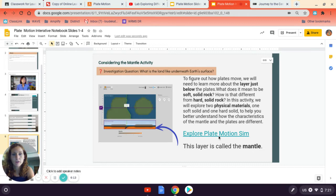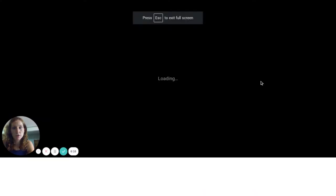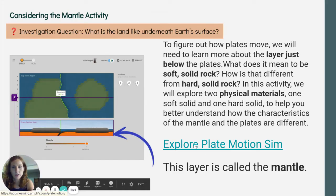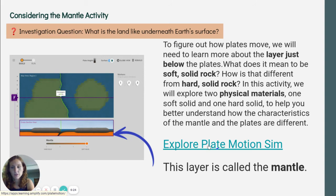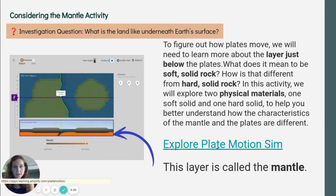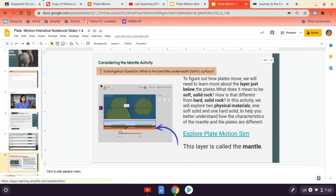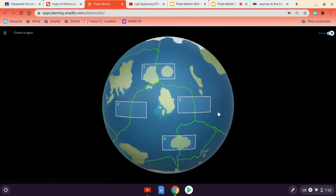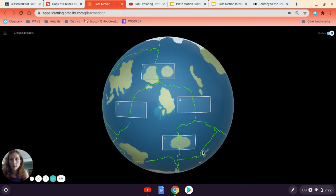So, like always, in order to get the sim to work, any link to work, I have to be in presentation mode. And I can click on the link right here and it'll log you in to Amplify. You need to make sure that you log in with your Gmail account when you go to Amplify and it should take you directly to the sim. The sim looks like this right here. We've got the Earth. And I need to choose a region to study.